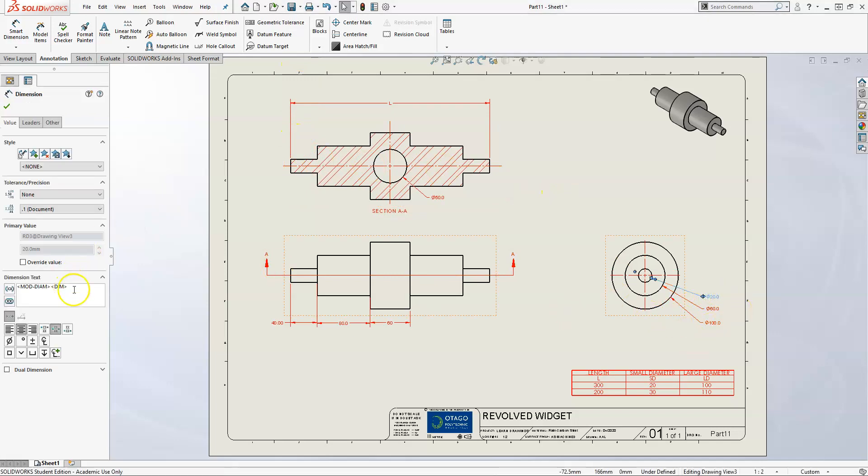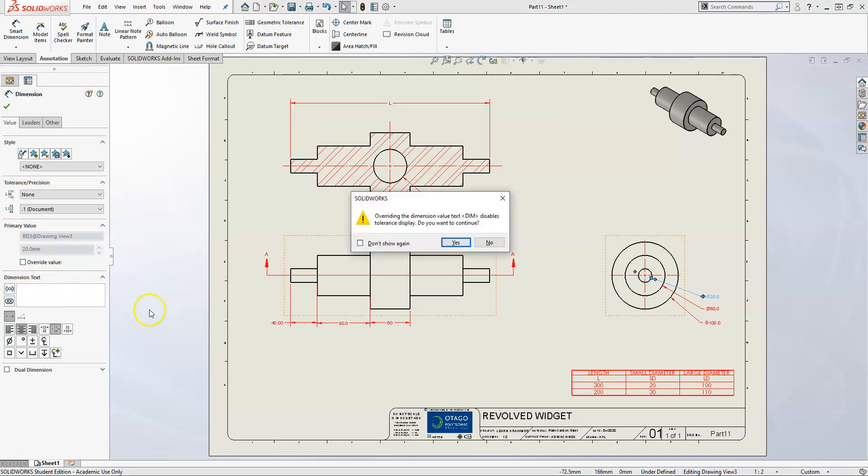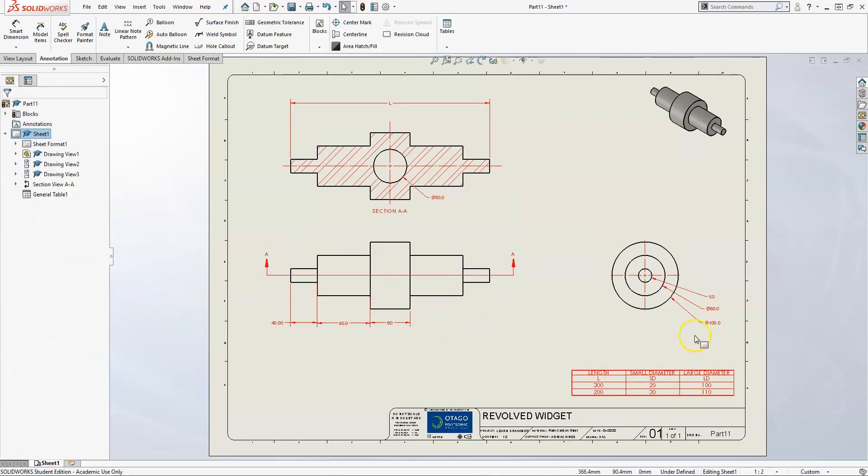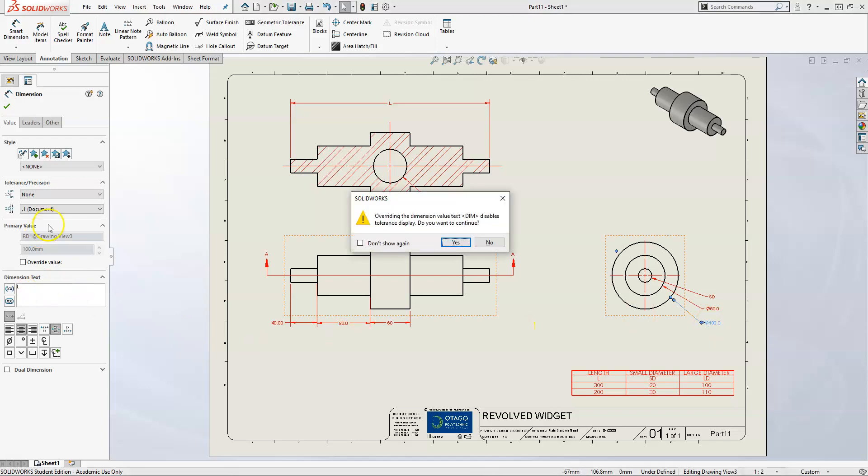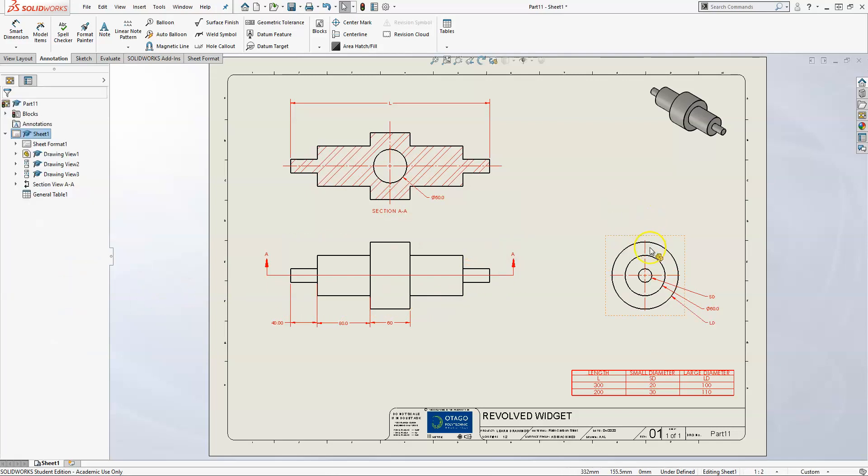Same thing over here - we're going to change that to SD. One thing to note: the actual symbol of diameter is coded in SolidWorks like this, and then that's again the number it's pulling in. We will get rid of all that and call this one SD. We can do the same for this other one. Now all of those dimensions that we just changed are just text.